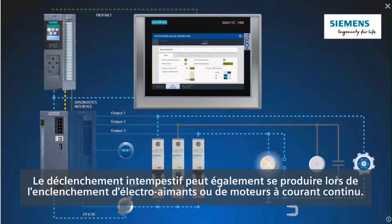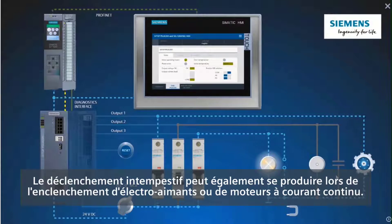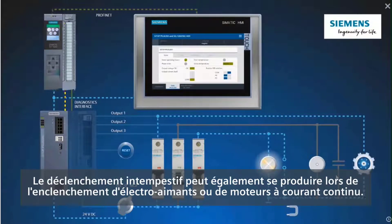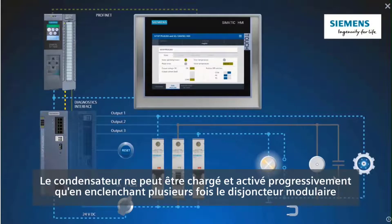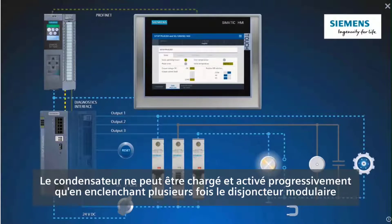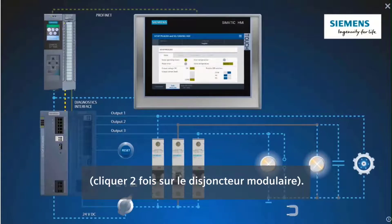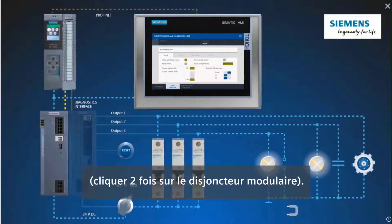The unintentional tripping can also happen when switching on electromagnets or DC motors. Only by switching on the miniature circuit breaker several times can the capacitor be successfully charged and switched on.